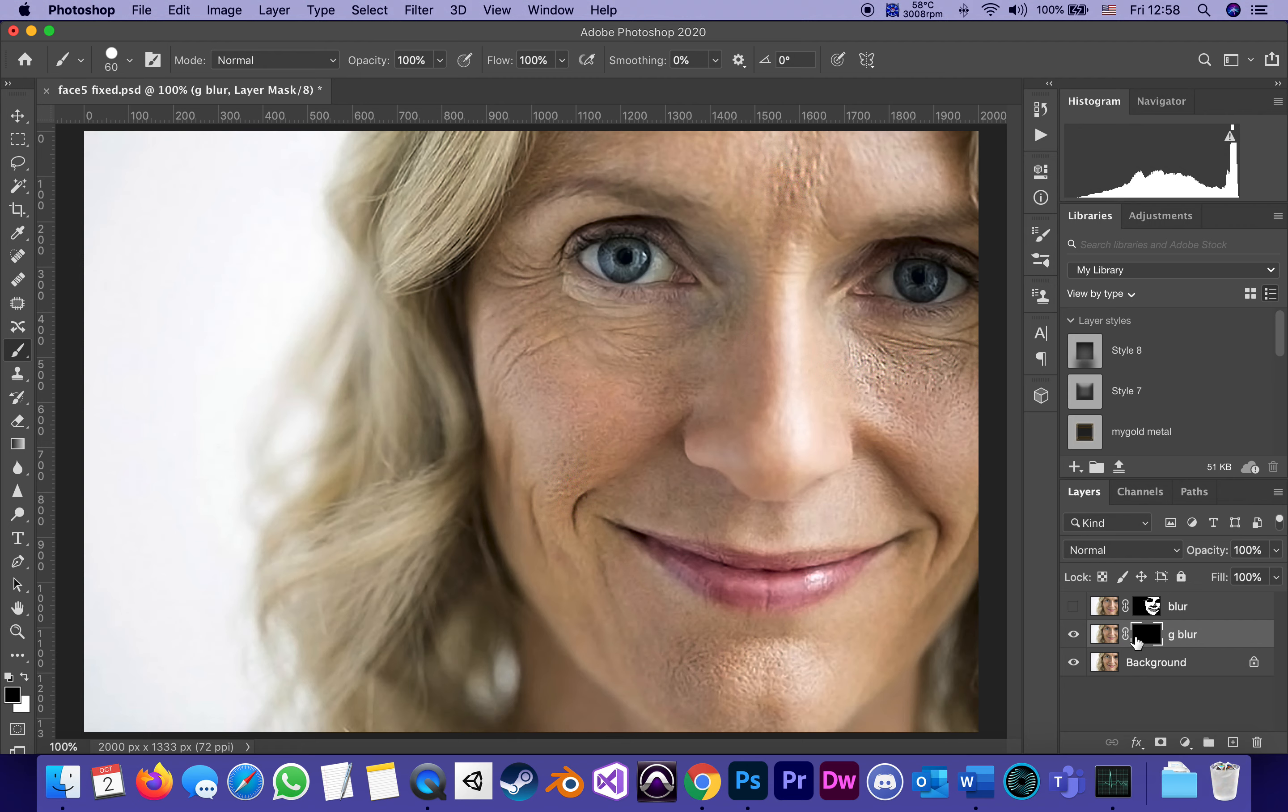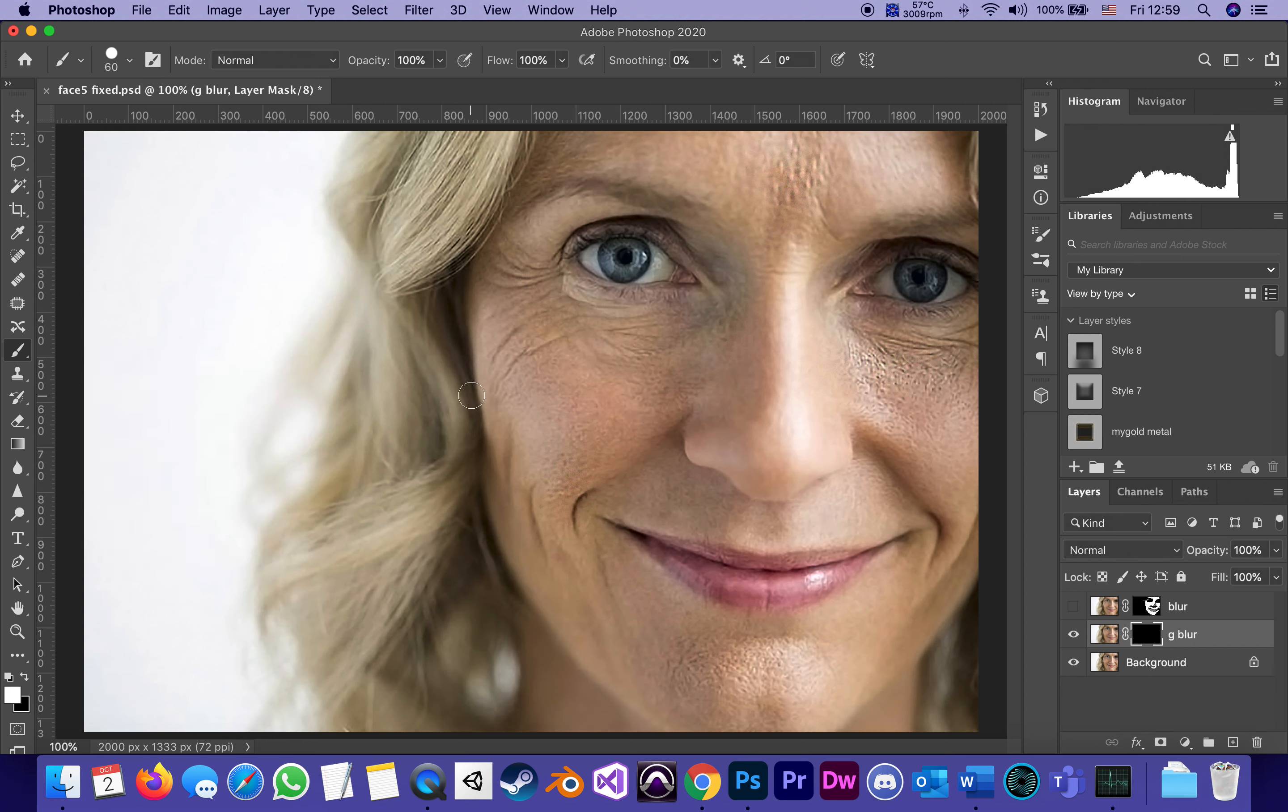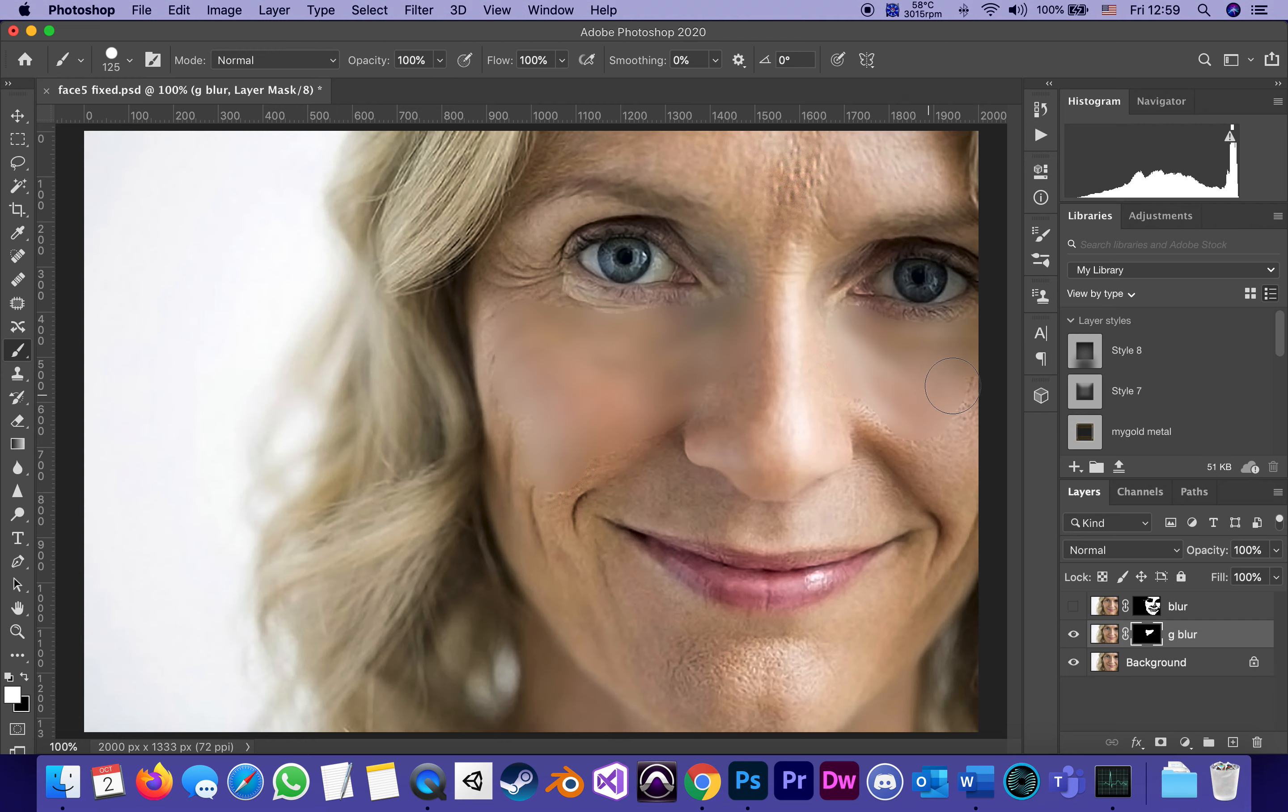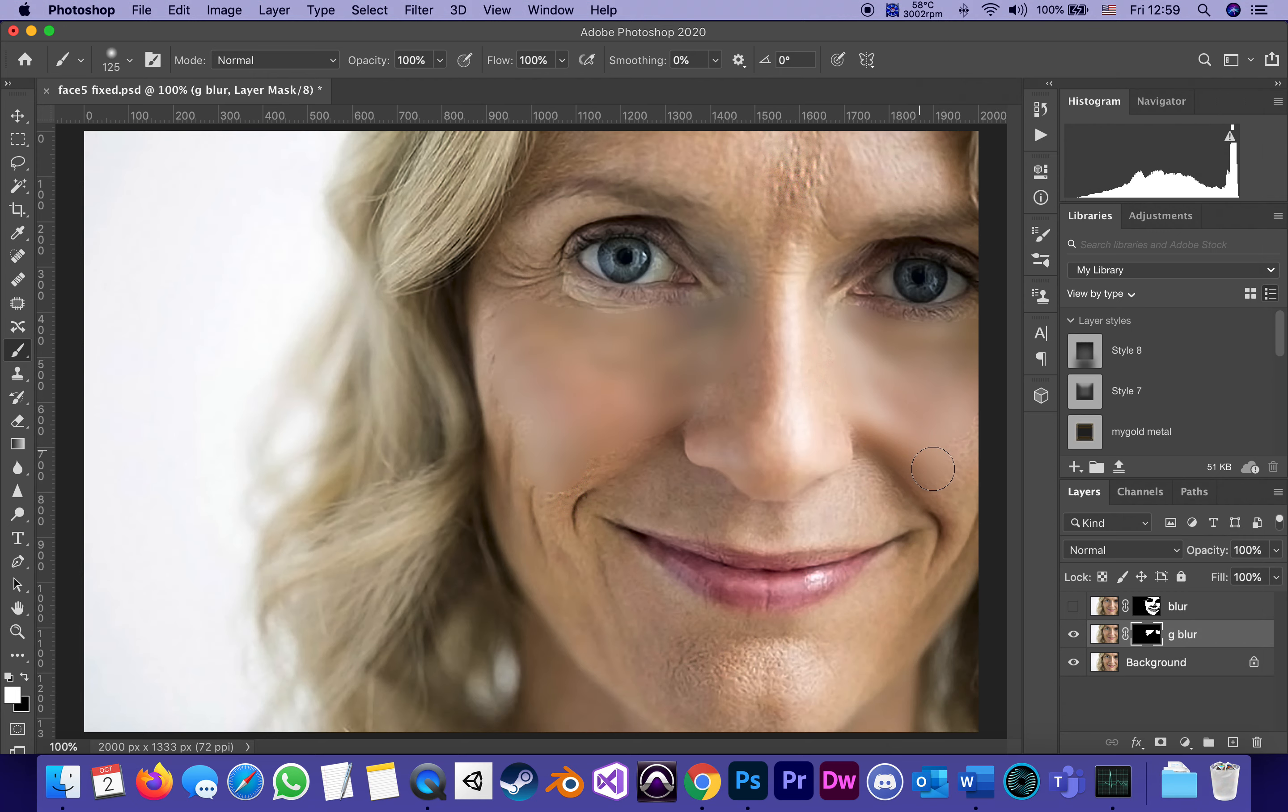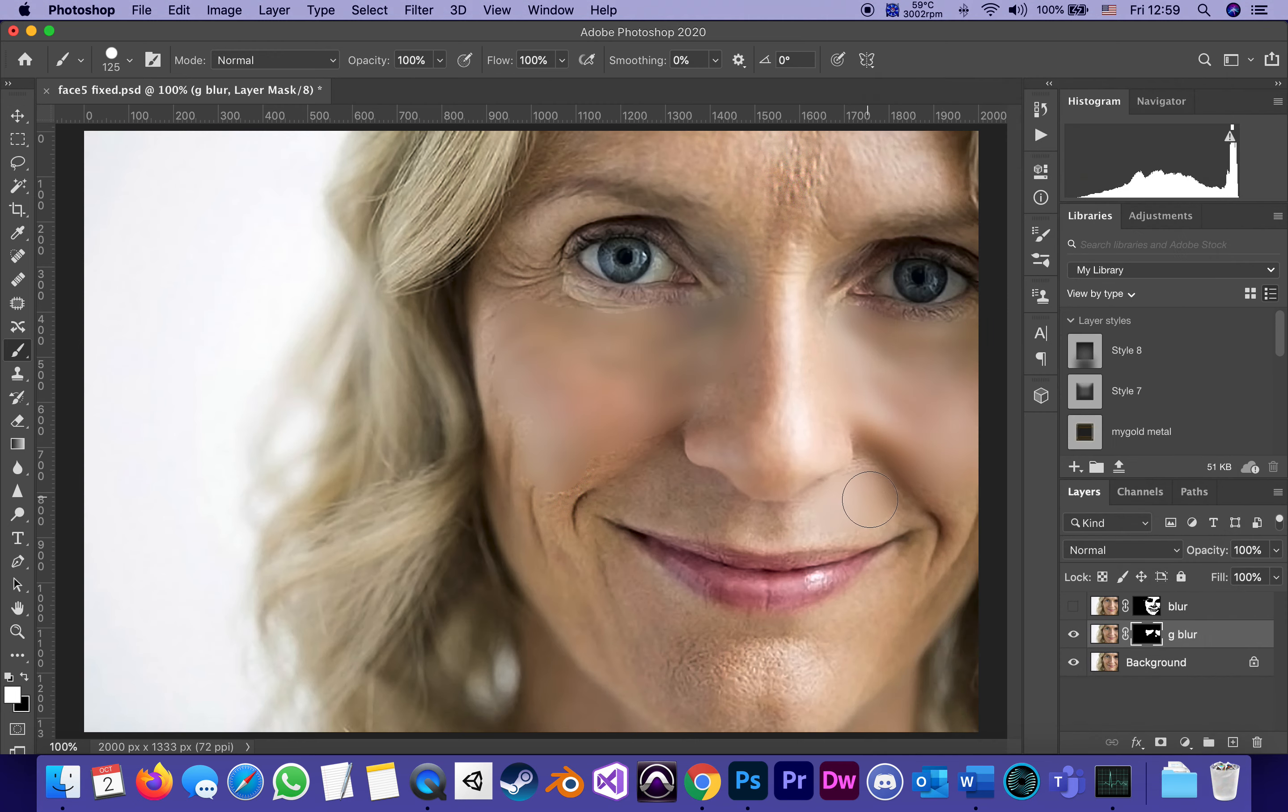Then use my brush with white to start brushing in to reveal the smooth areas. You realize how important it is for the brush to be zero percent hardness, not 100. It depends - when I get to a facial feature I'm gonna make it 100 percent hard so I don't go over the nose.